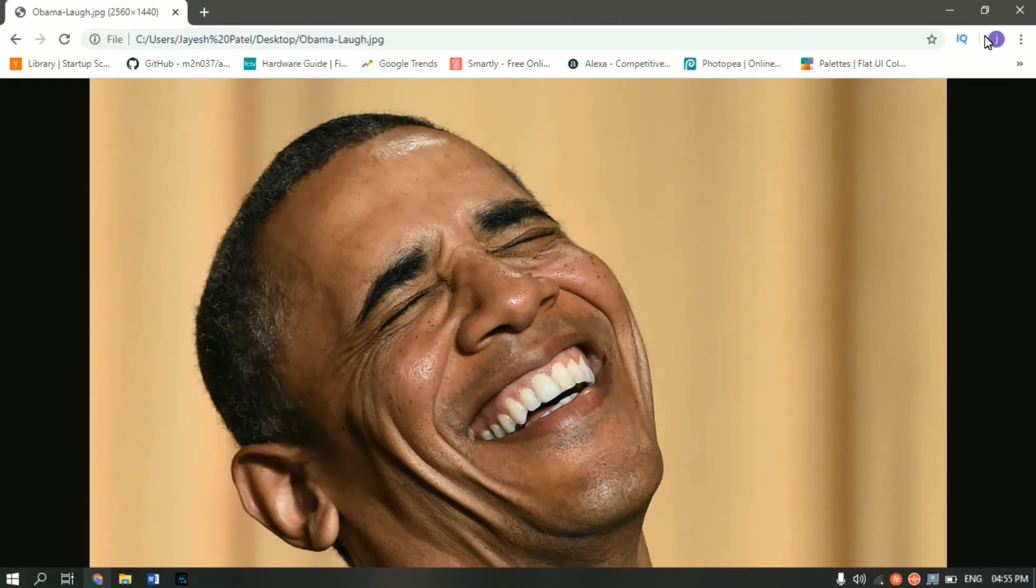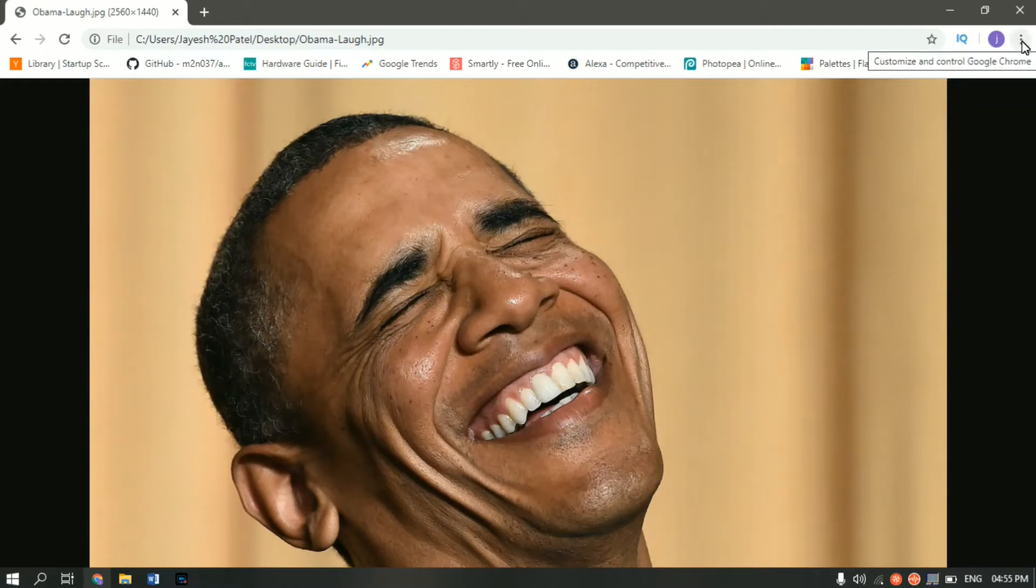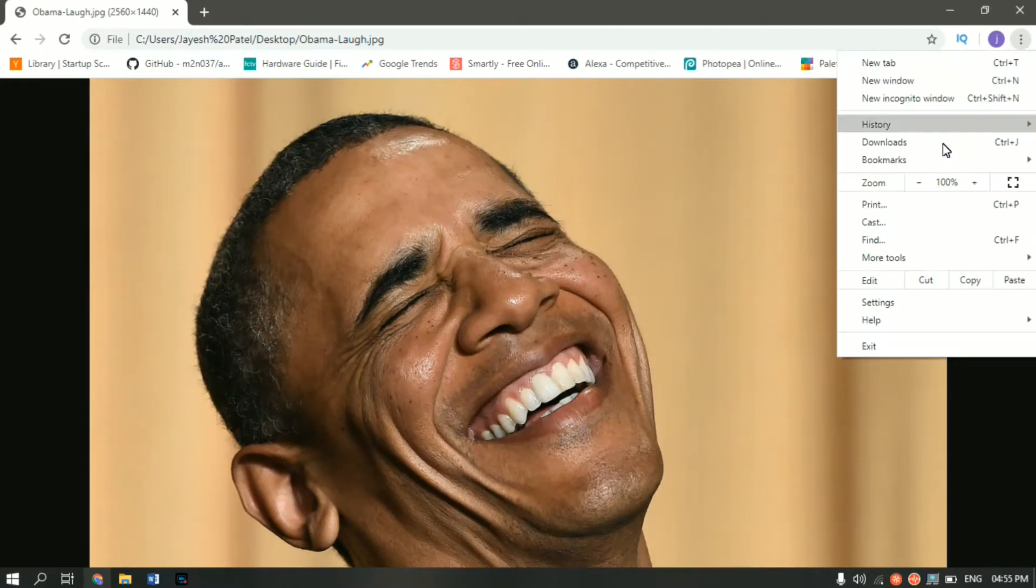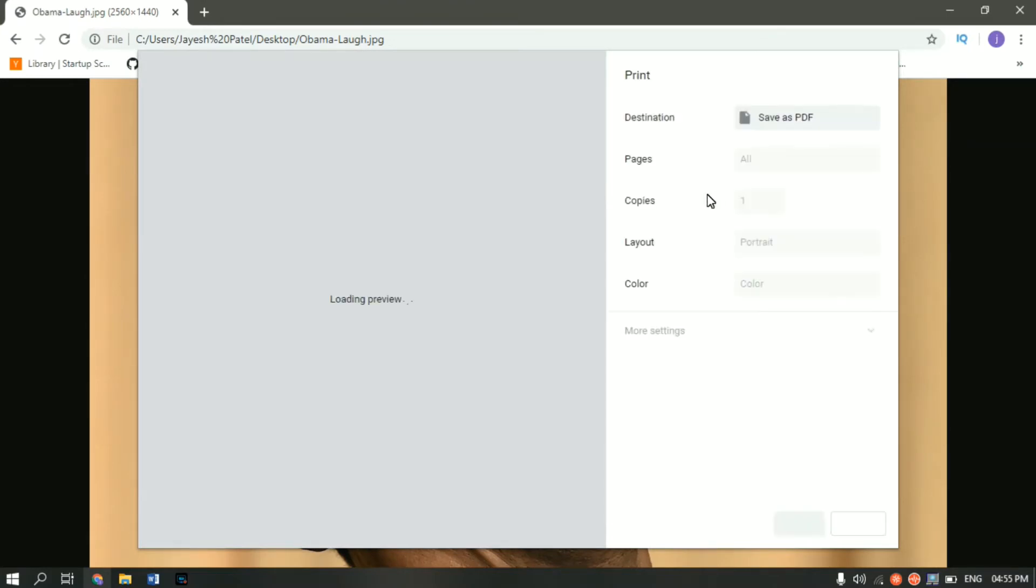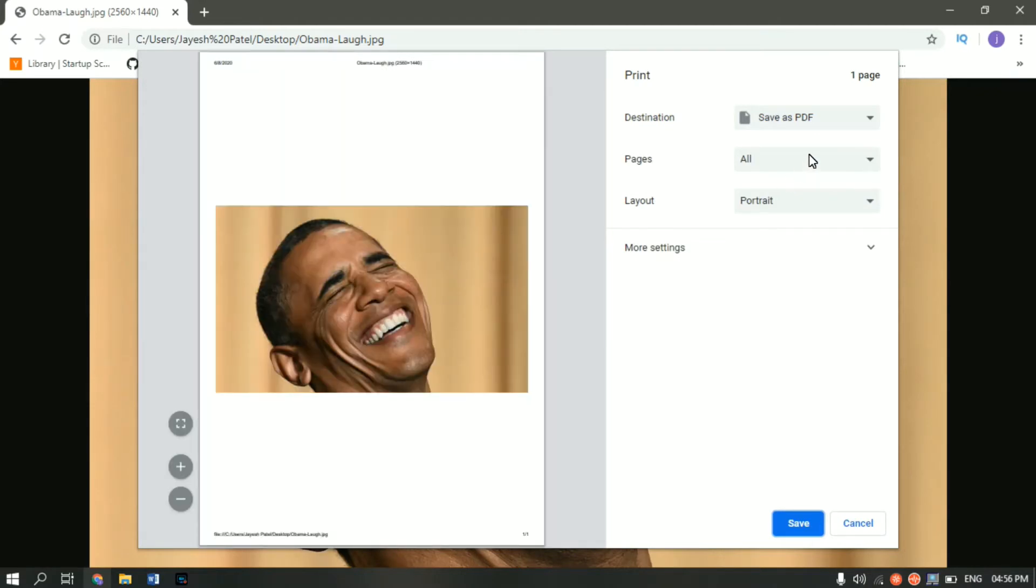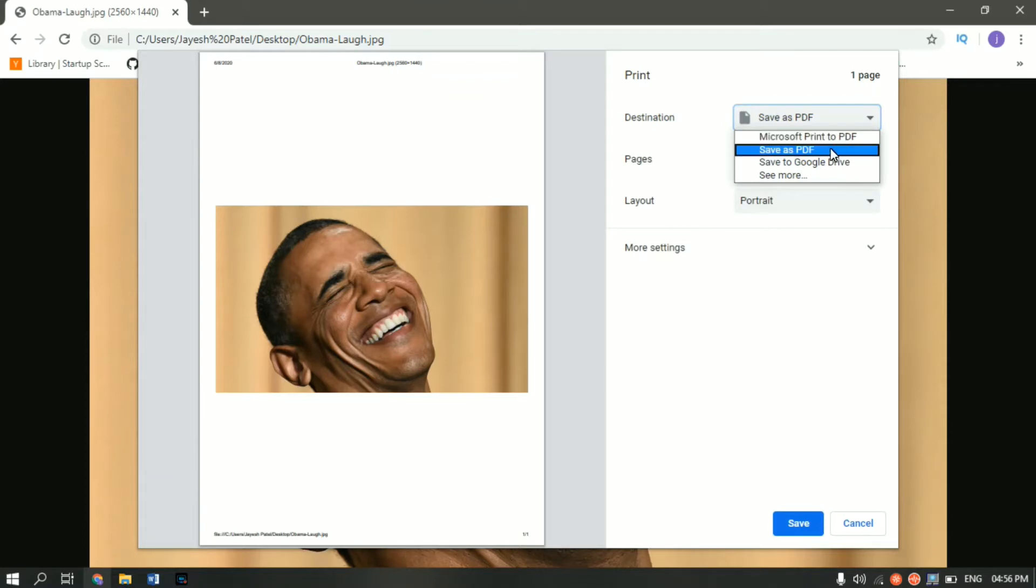All you have to do is go in the top right corner, click on the three dots and click on print. The shortcut is Ctrl P and the print dialog box will open up. Give it some time. Now the preview is loaded. Go into destinations and select save as PDF.